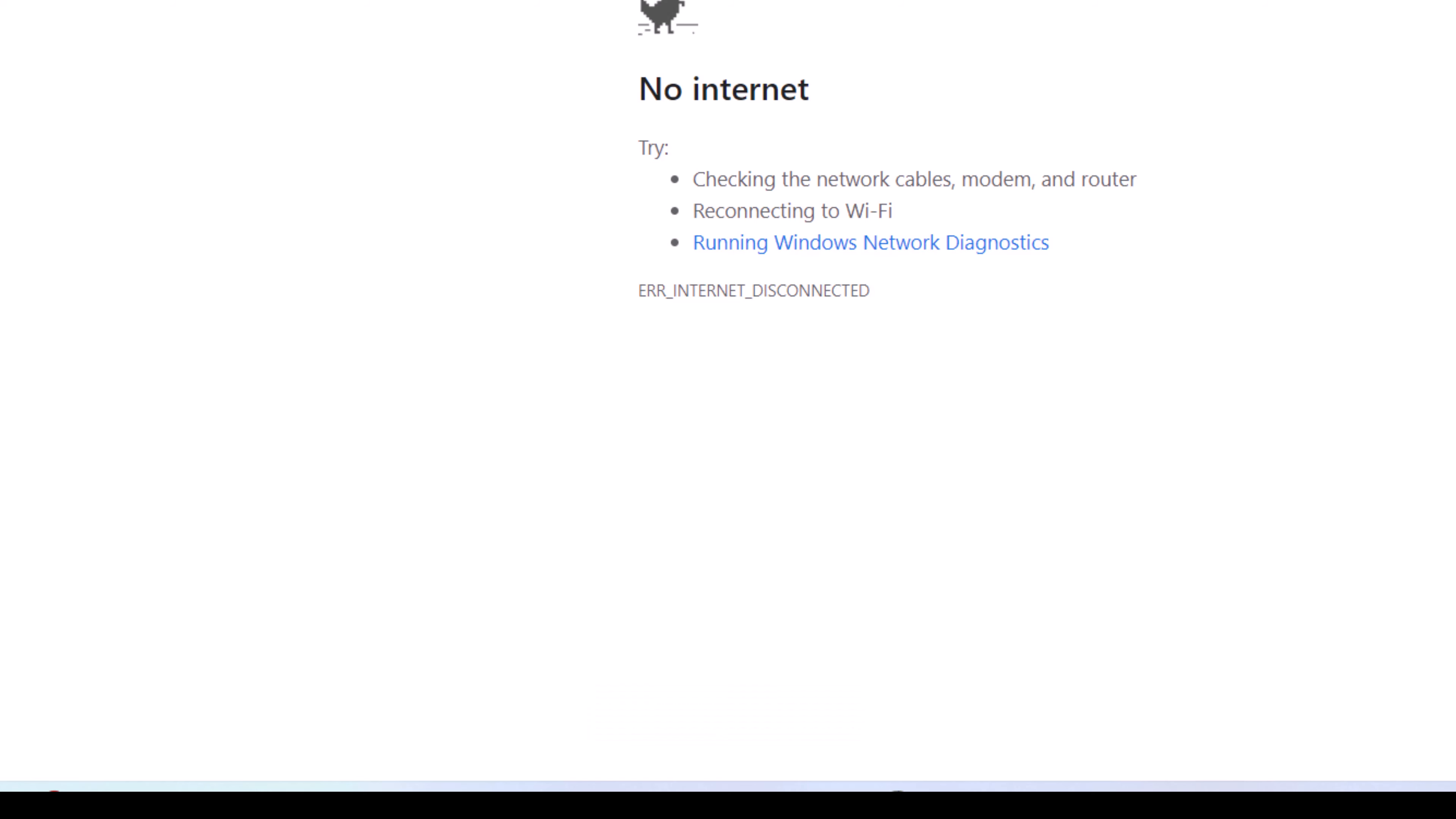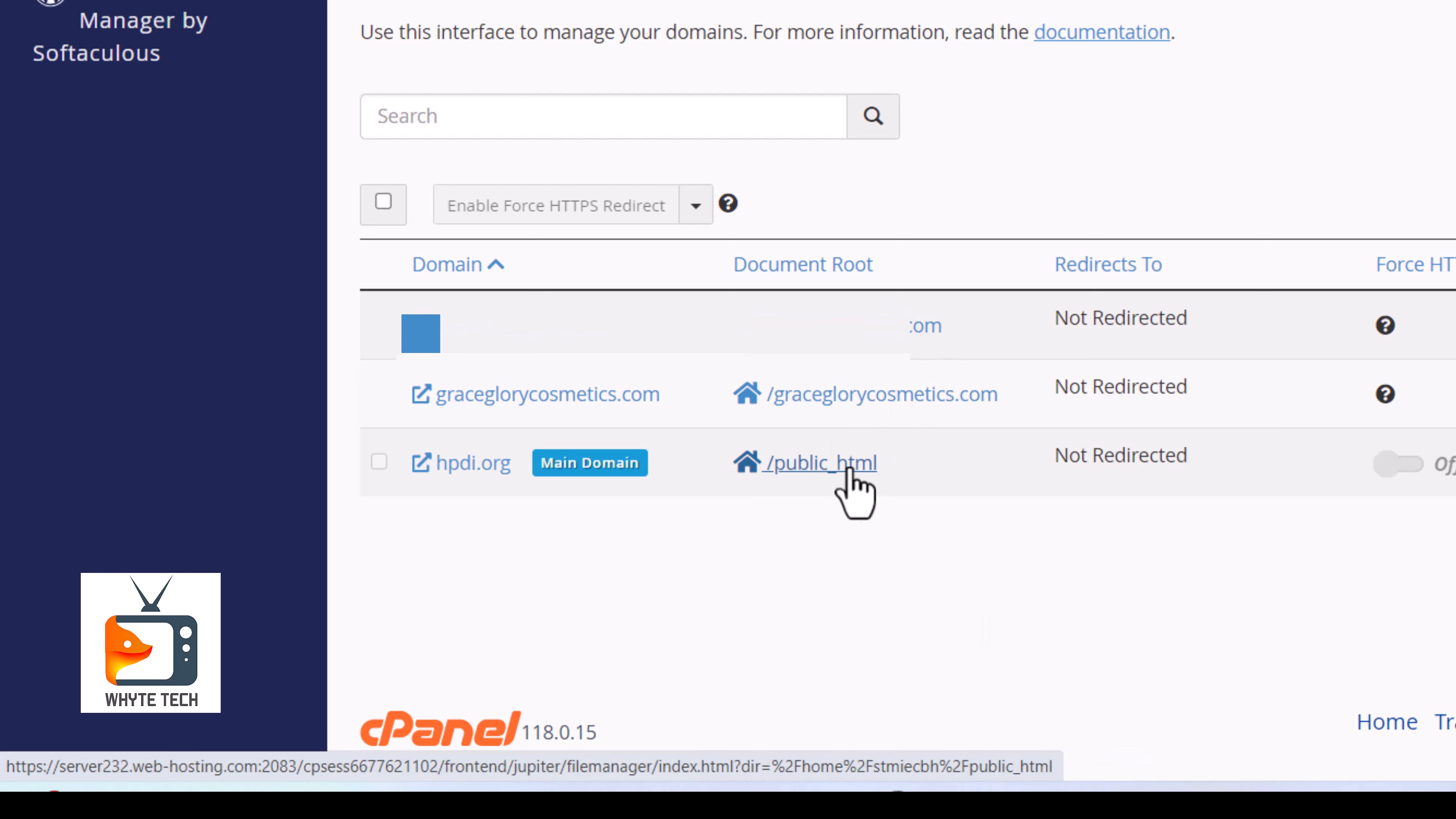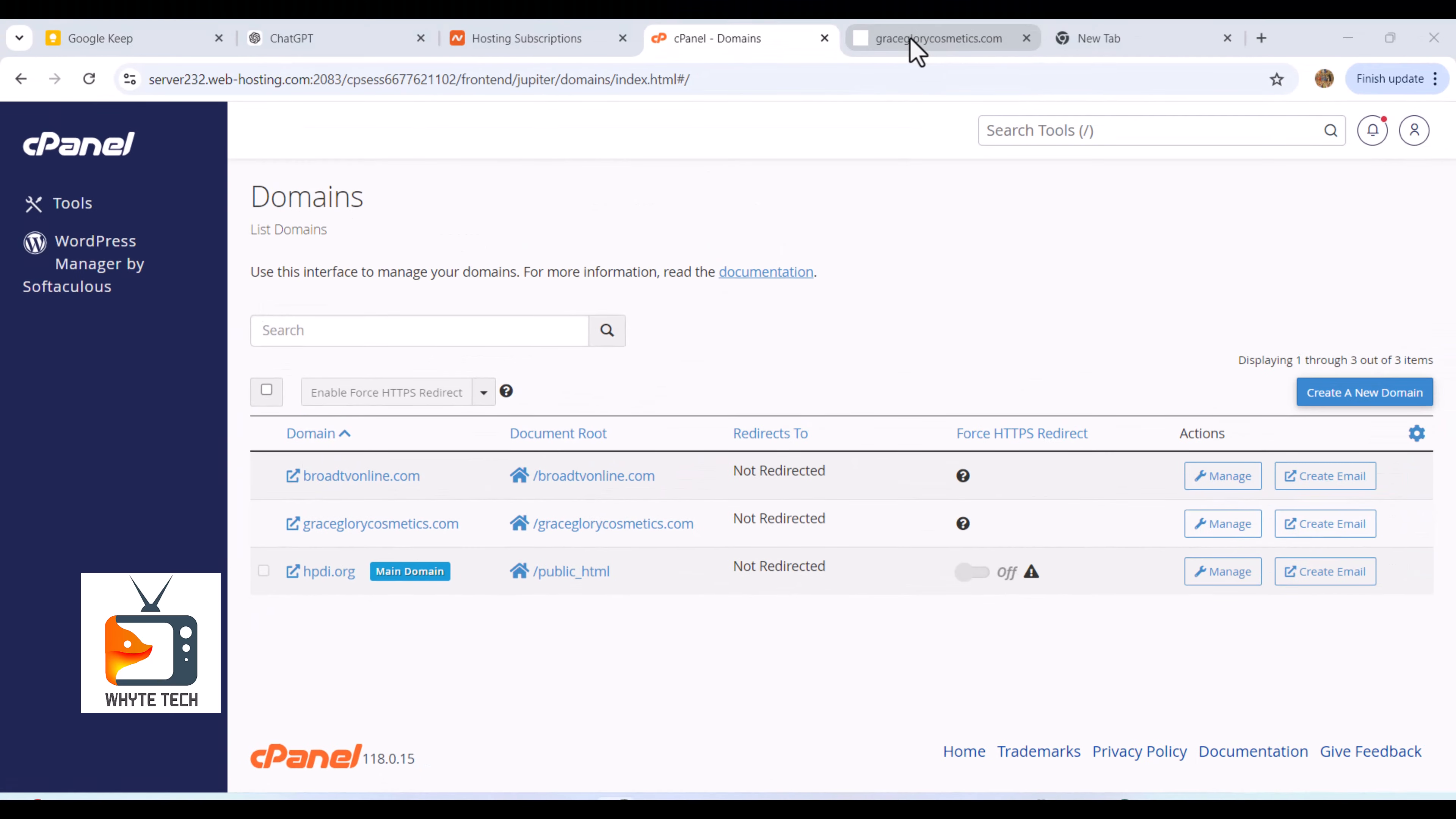Once you click on domains, it's going to bring you to this page. You can see the two other domains that I added, and then this is the link of the main domain. I want to remove this one that is in the middle because the domain has expired.